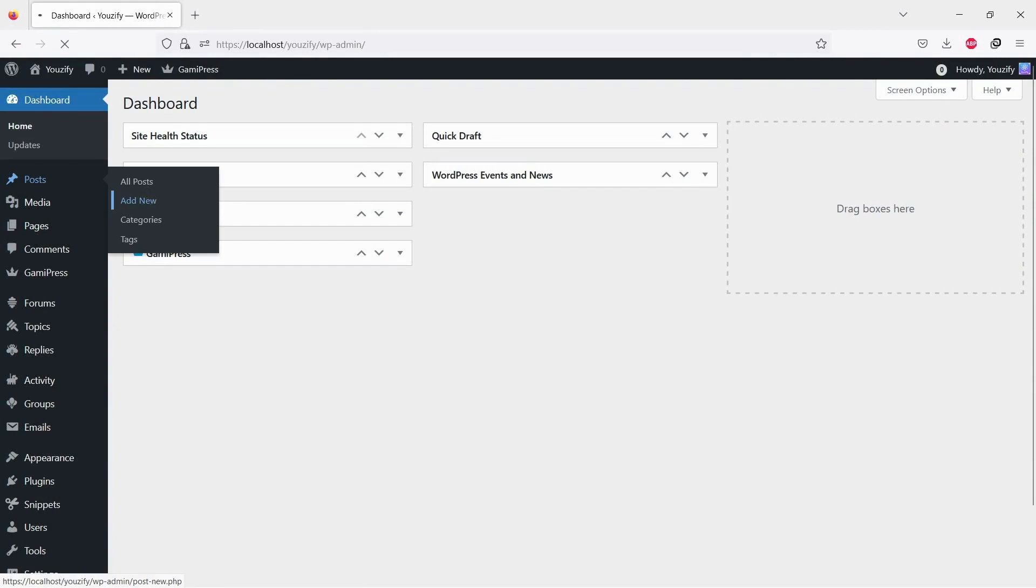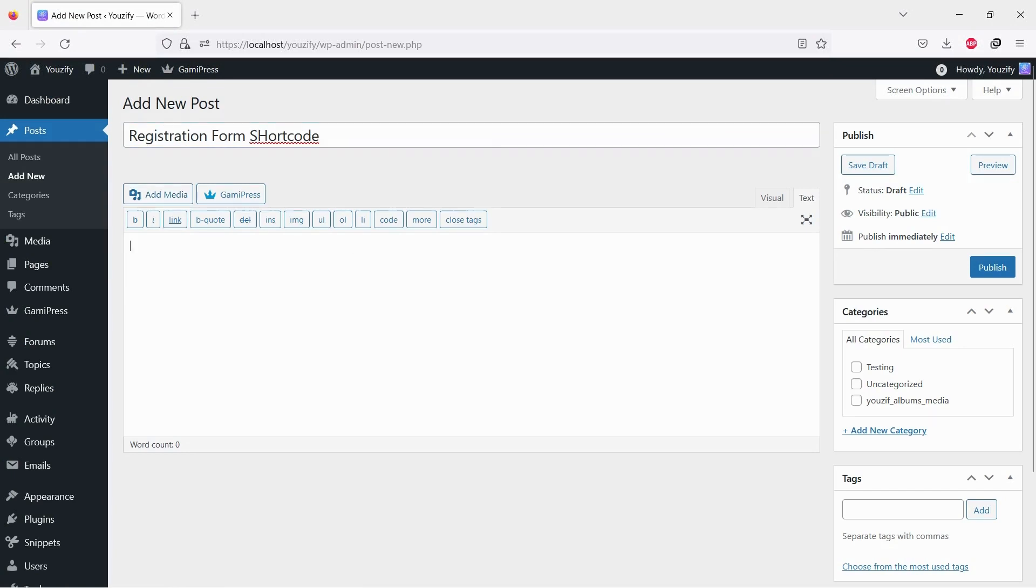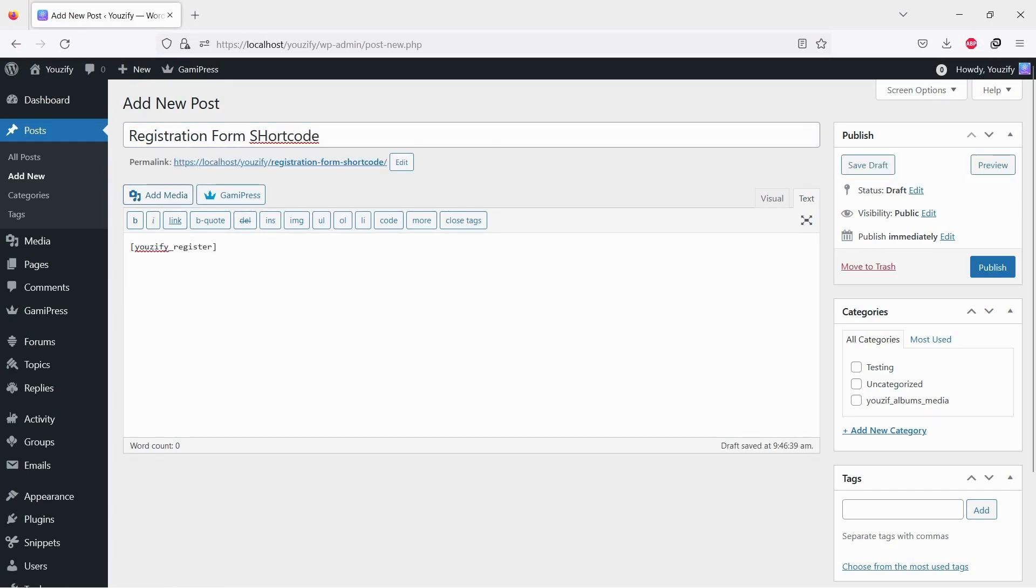Once all required plugins are active, add the shortcode to any place you want. On a single post, single page, widget, etc. We write the shortcode on this video description.